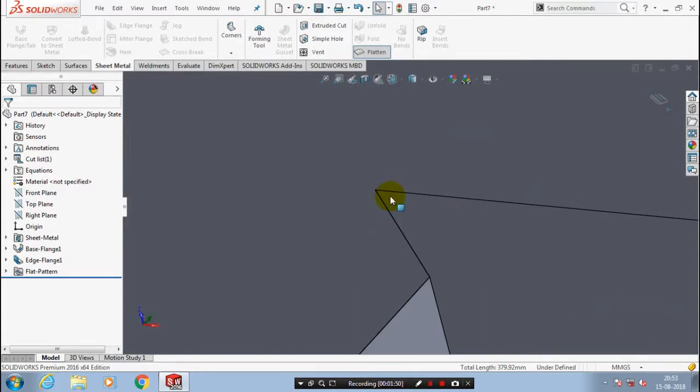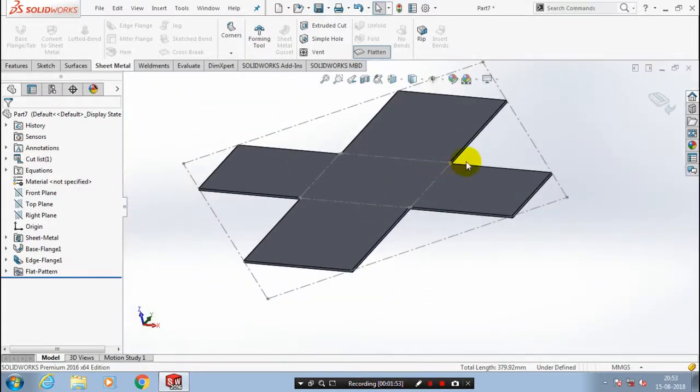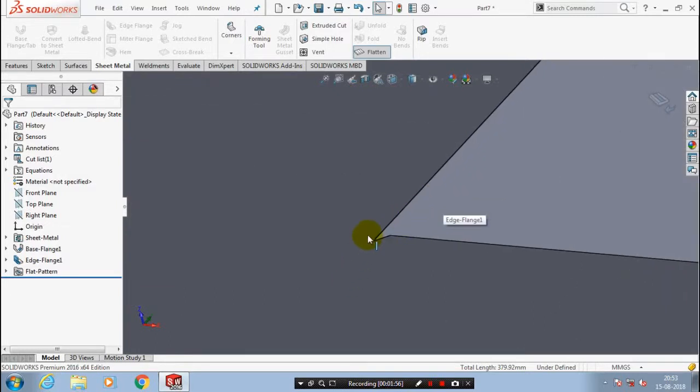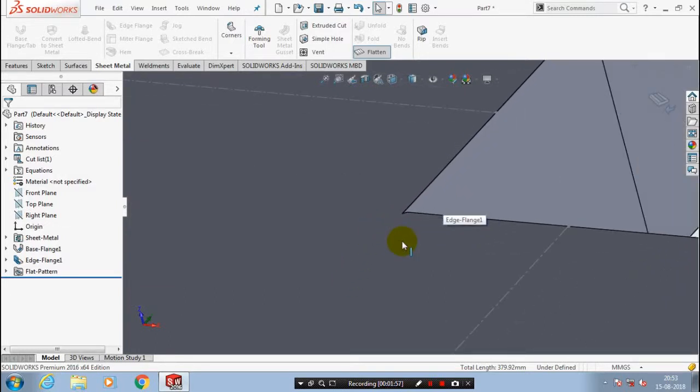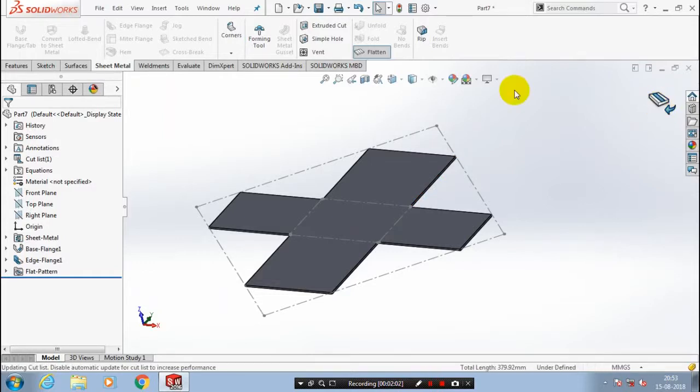While we're bending a sheet metal as per the diagram, it will lead to damage the corners of sheet metal. That's why we are going to add the corner relief at the sheet metals.